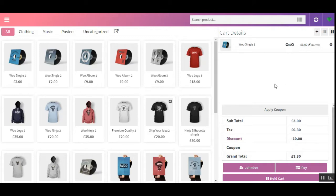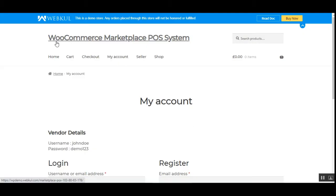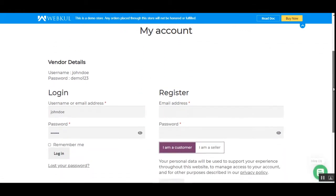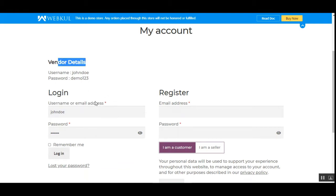First, I'll take you to the vendor panel and log into the WooCommerce platform-based marketplace vendor account. I'll show you how that vendor would be able to create his physical outlets, managers, assign products, and the rest of the details as well. Let's go to the login page — I'm at the login page and I'll log into my vendor account by entering the username and password and tapping the login button.